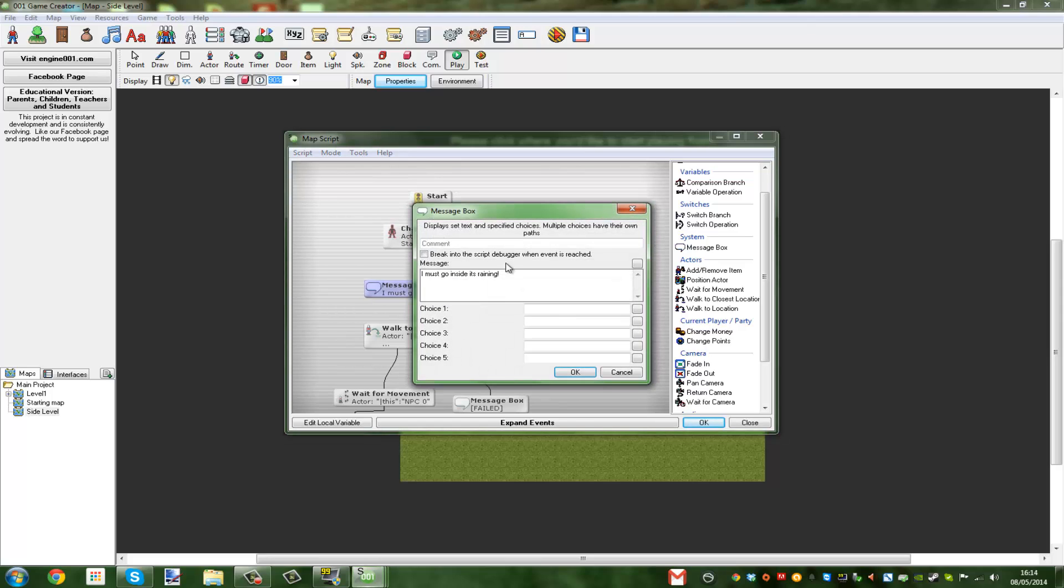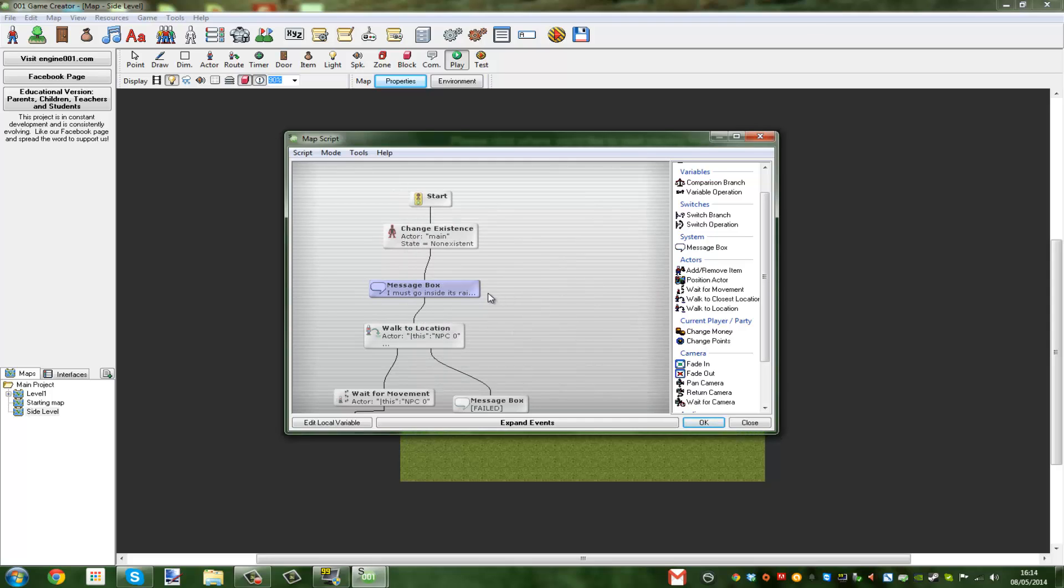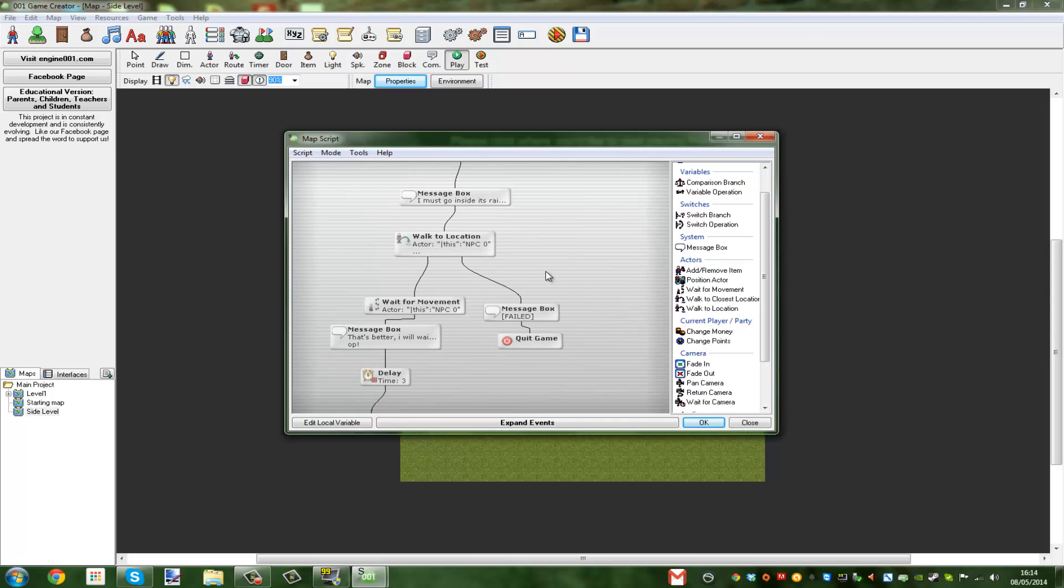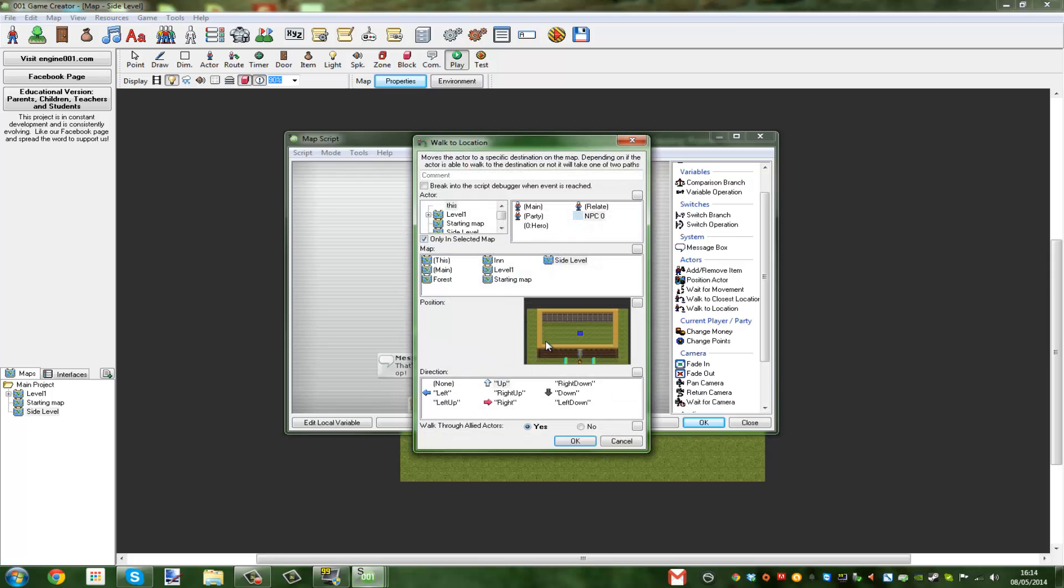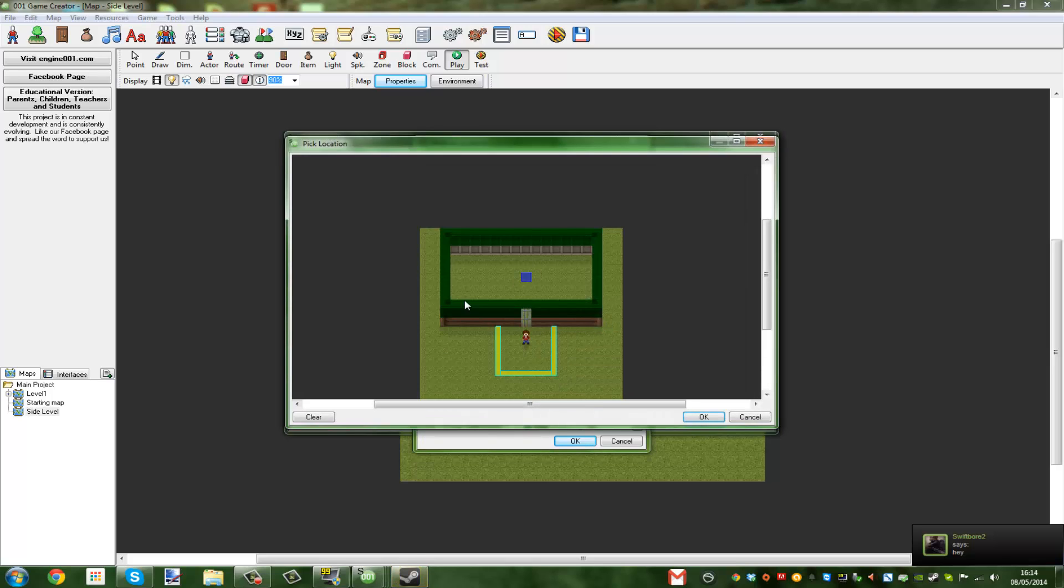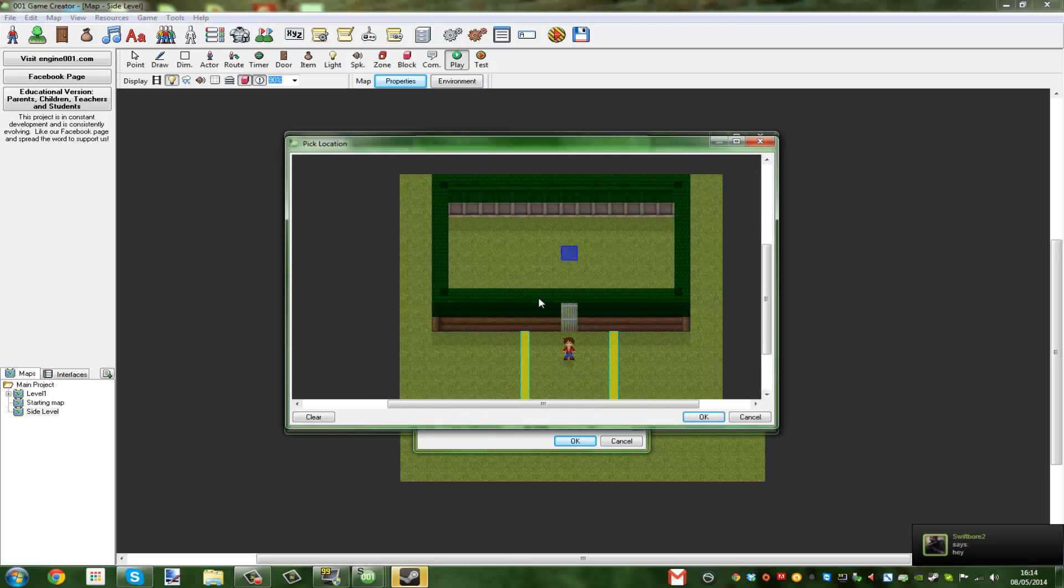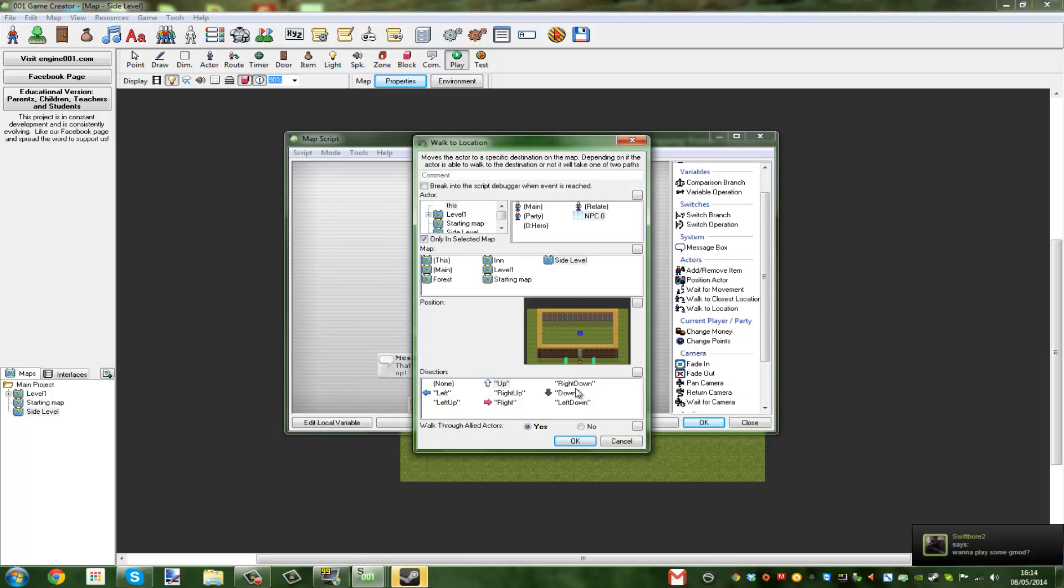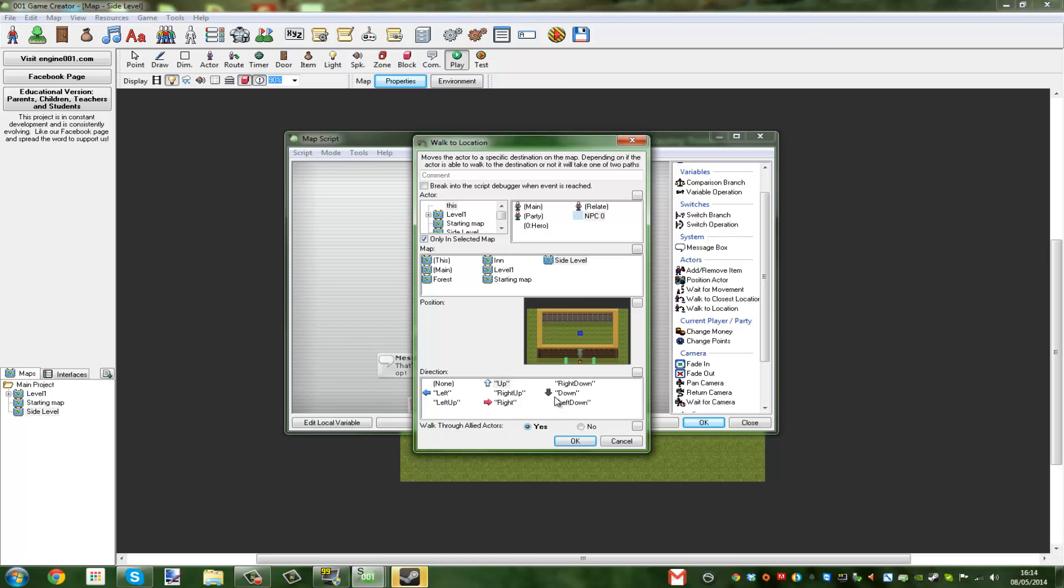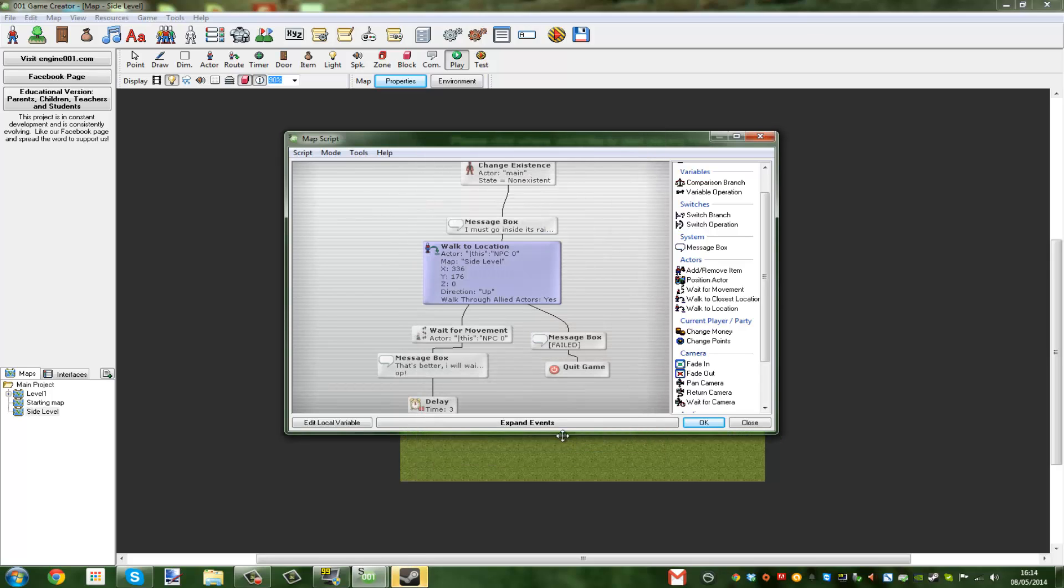Message box, you change this to whatever you want it to say first. If you don't want it to say anything first, you just delete. After it says that, it's going to walk to location. This is a better way from the last one where I pretty much changed the route. This will literally come up with a map, you select the NPC that you want it to move, and you click onto the map. Then you can place wherever you want it to go. Change the direction to whatever direction he's going to be walking. Mine was just simply up.